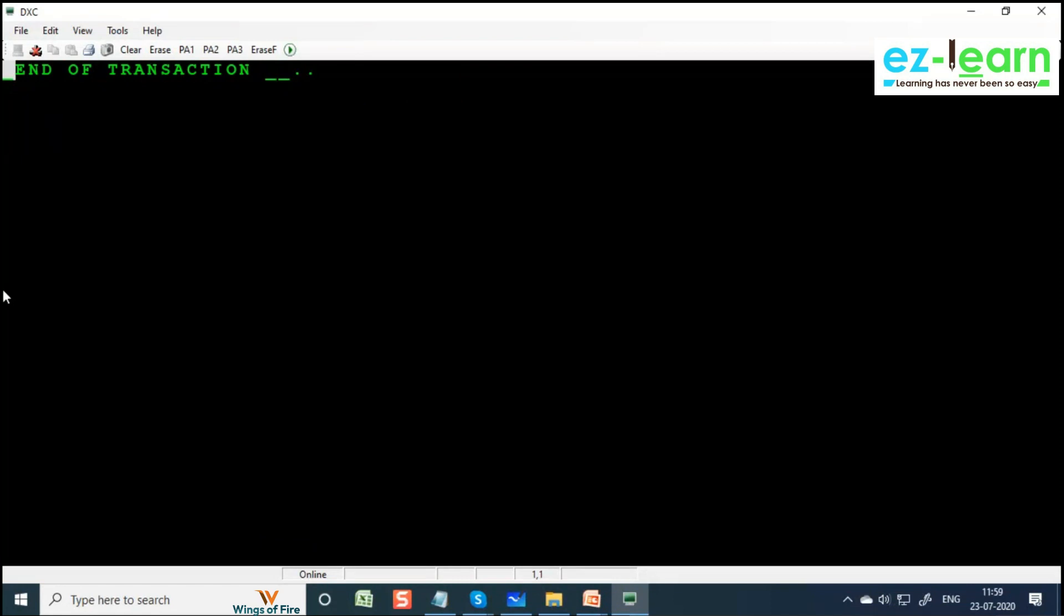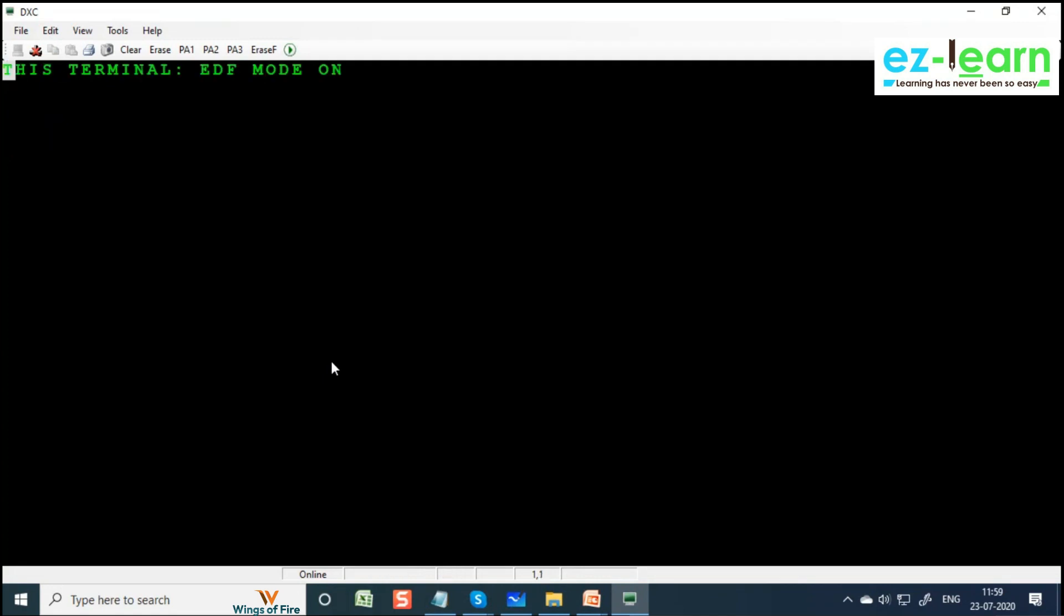So CEDF is going to be helpful for you to debug. You have to just write CEDF, press Enter. You will see this message. Sometimes you will not see this message, but it's fine. Then type the transaction.